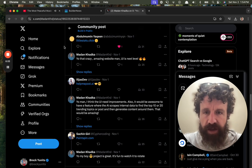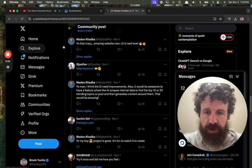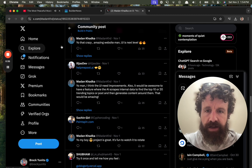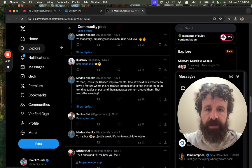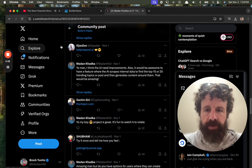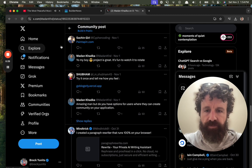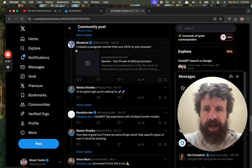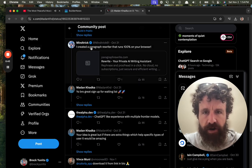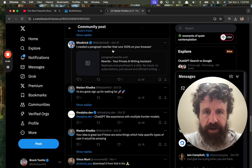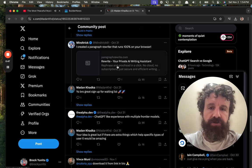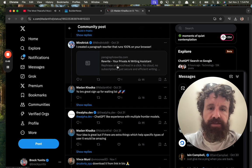We're looking at things people post over on the Twitter. Let's see. I created a paragraph rewriter that runs 100% on your browser. That sounds interesting. Let's take a look.